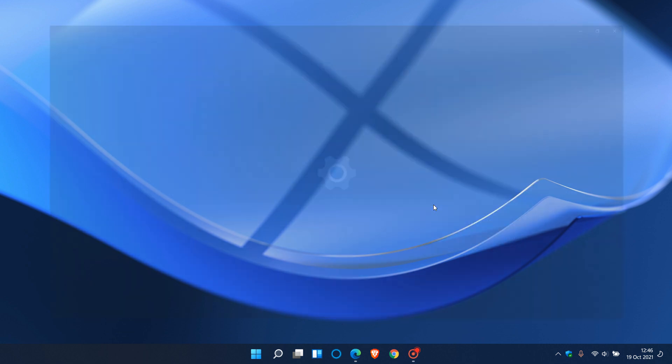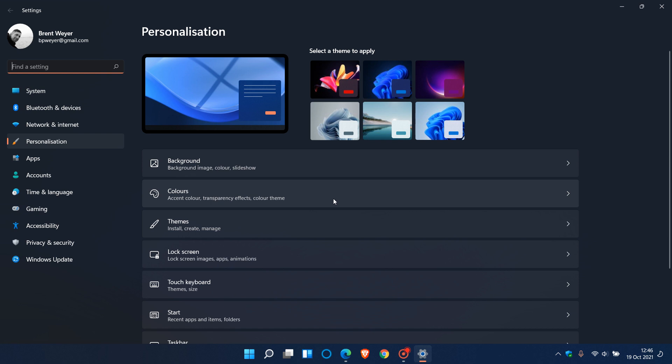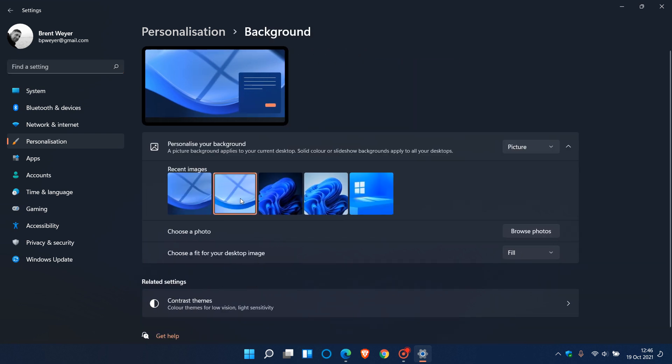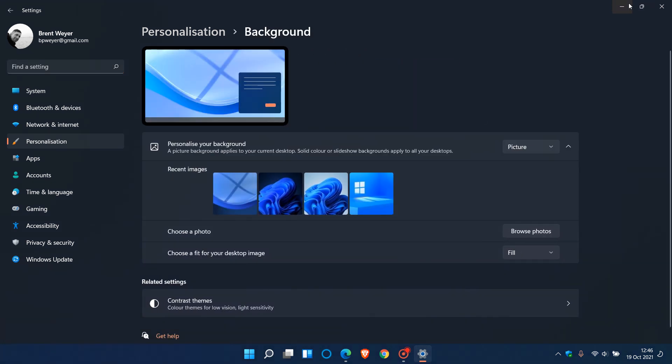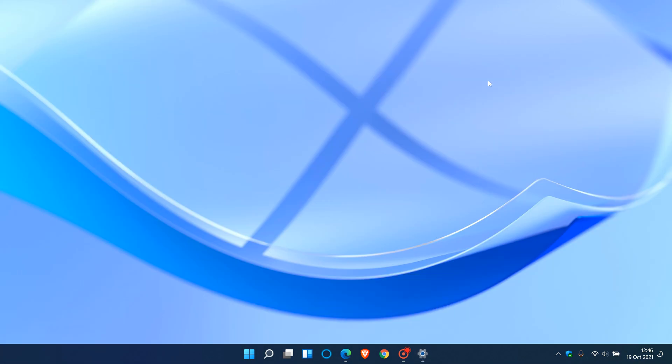And if we just go change that quickly, this is the light theme version of the same image and wallpaper. And I think that looks quite nice.